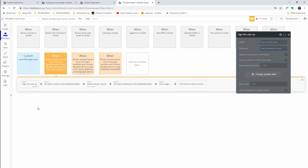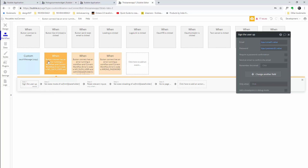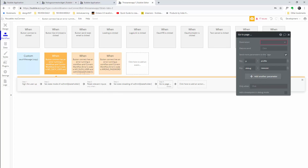Let's go through this error: 'button connect has an error running a workflow — no such user, mode is email.' This is basically our signup workflow. We're going to sign the user up, and you can add anything here — like creating your user file or adding information to the user — and plug that in, because this is our signup workflow.